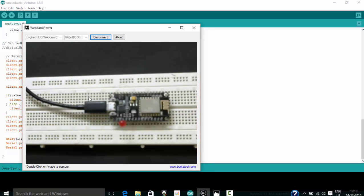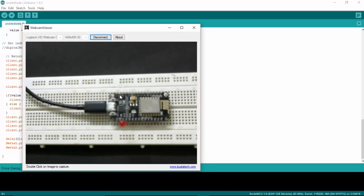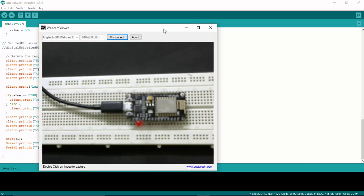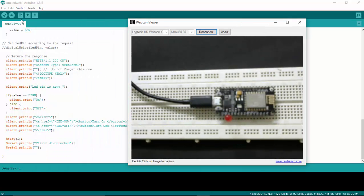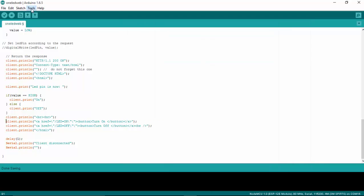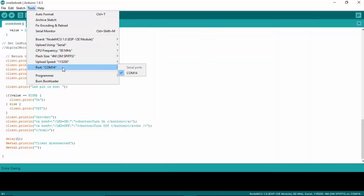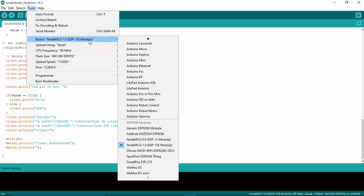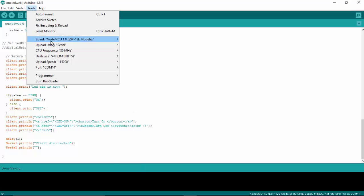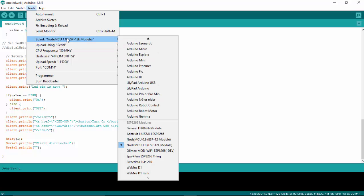And here's the NodeMCU connected to my laptop. And I am going to check which COM port it has connected. And see here it is connected to COM14.